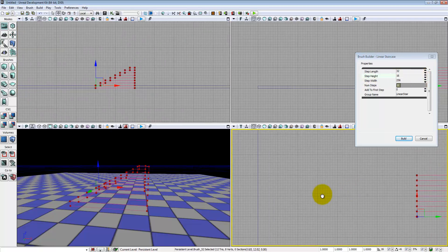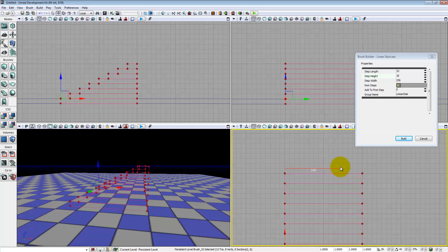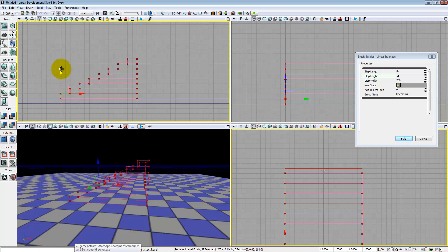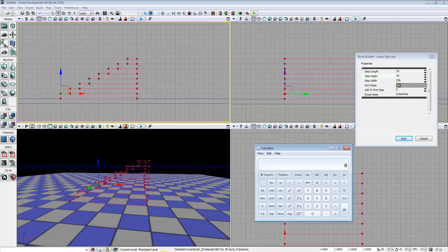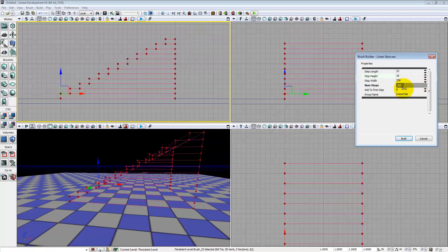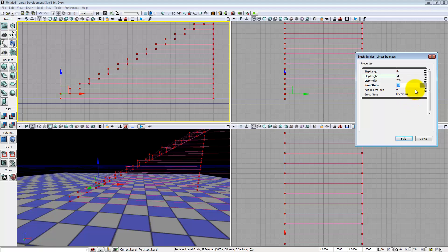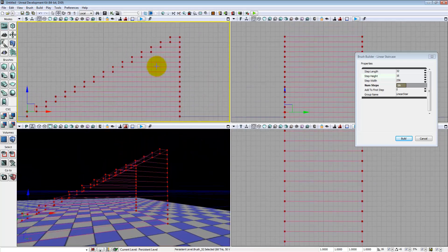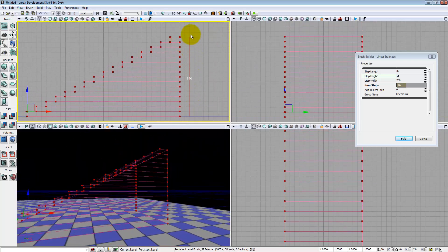Step width refers to how wide the step itself is — we can see here it's 256. Number of steps of course refers to how many steps you actually want. How you calculate the number you need: take how high you want to go, divide it by your step height, and that tells you how many steps you need. For example, if I wanted to go up 256 units and my step height is 16, I need 16 steps. Note the number of steps is a slider so unfortunately we can't do math in this box.